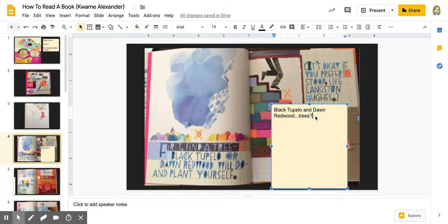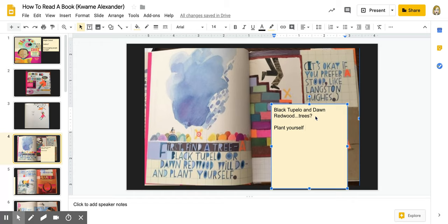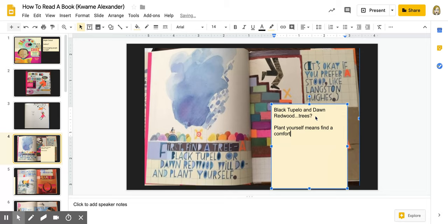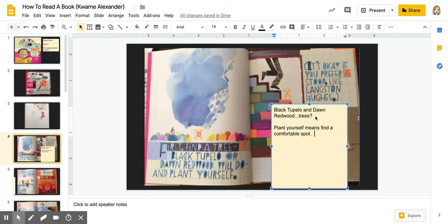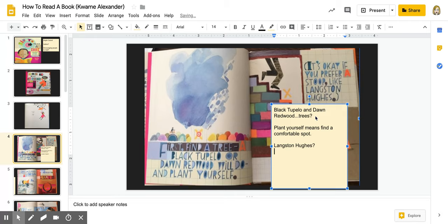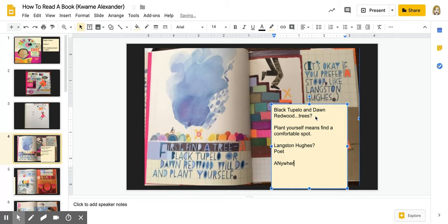And I'm thinking about where it says plant yourself. I'm thinking that plant yourself probably means find a comfortable spot. So I'm thinking that he's telling us when you're going to read, find a spot that we're going to be comfortable and you wouldn't mind staying for a while. And then I guess I could keep going. So Langston Hughes. Who is that? I just happen to know that Langston Hughes is a poet. So I'm going to write that down. And I love that they say if you prefer a stoop, but I think he's just trying to say that anywhere that I want to read is great, as long as I am comfortable.